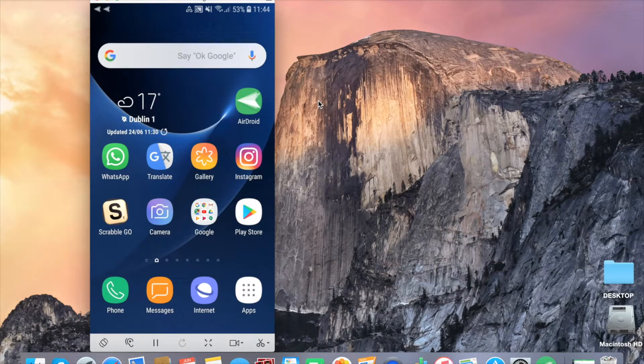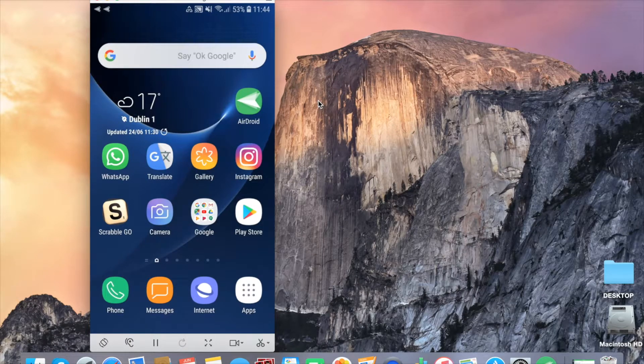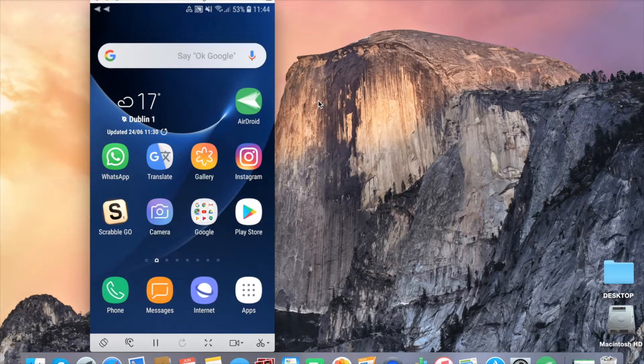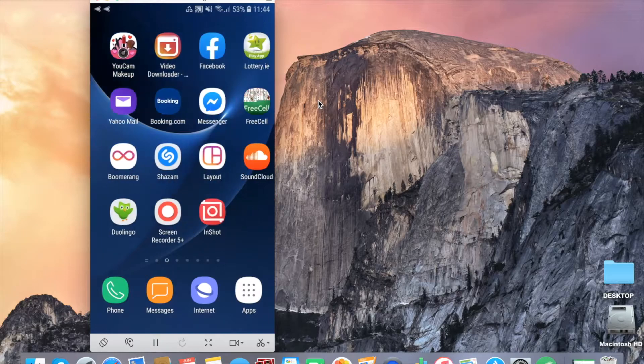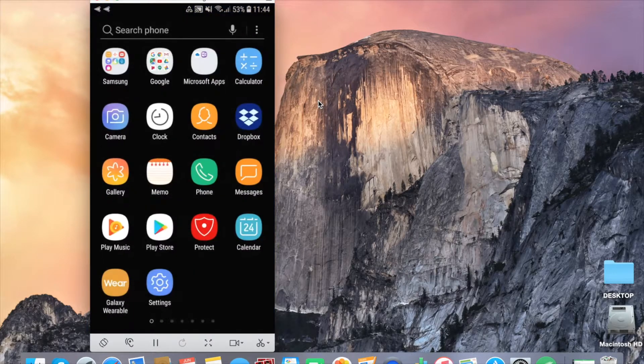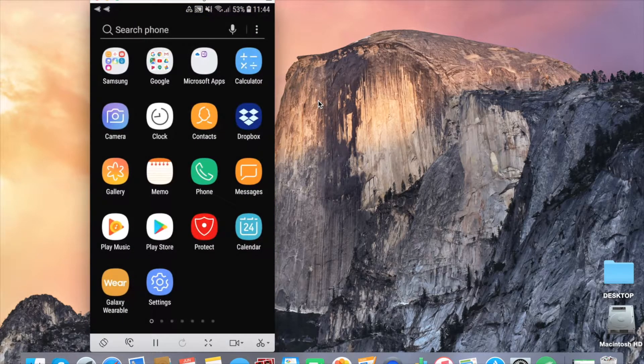Hello everyone, this is TechGirl and welcome to my YouTube channel. Today I'm going to show you how to mirror your Android phone on a MacBook screen.